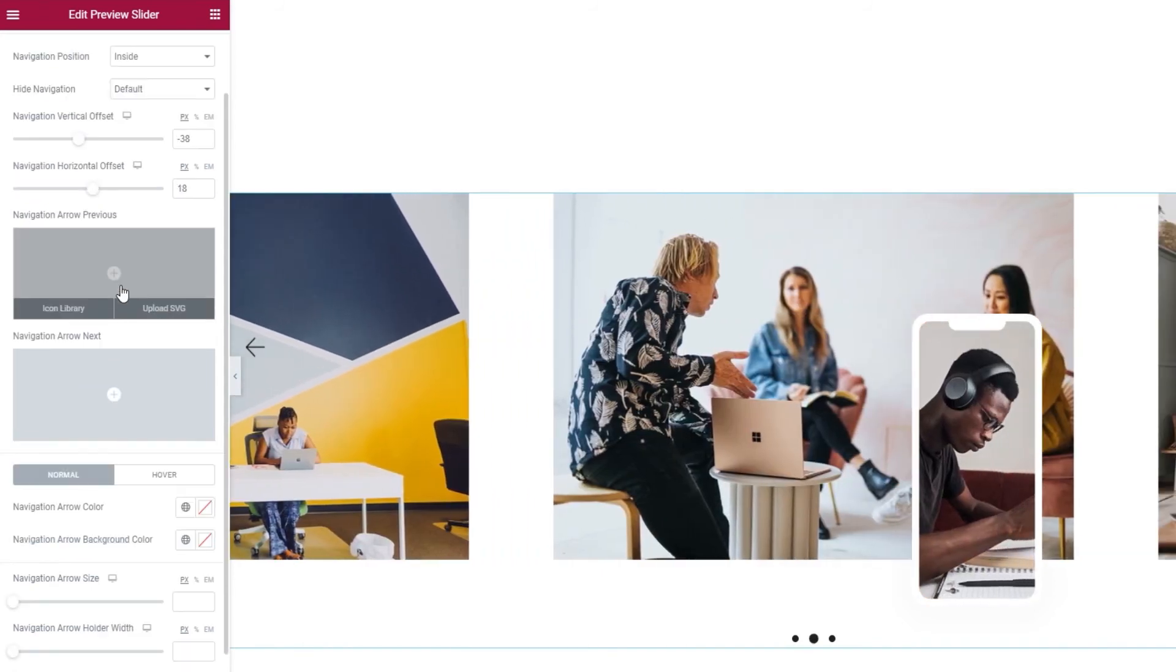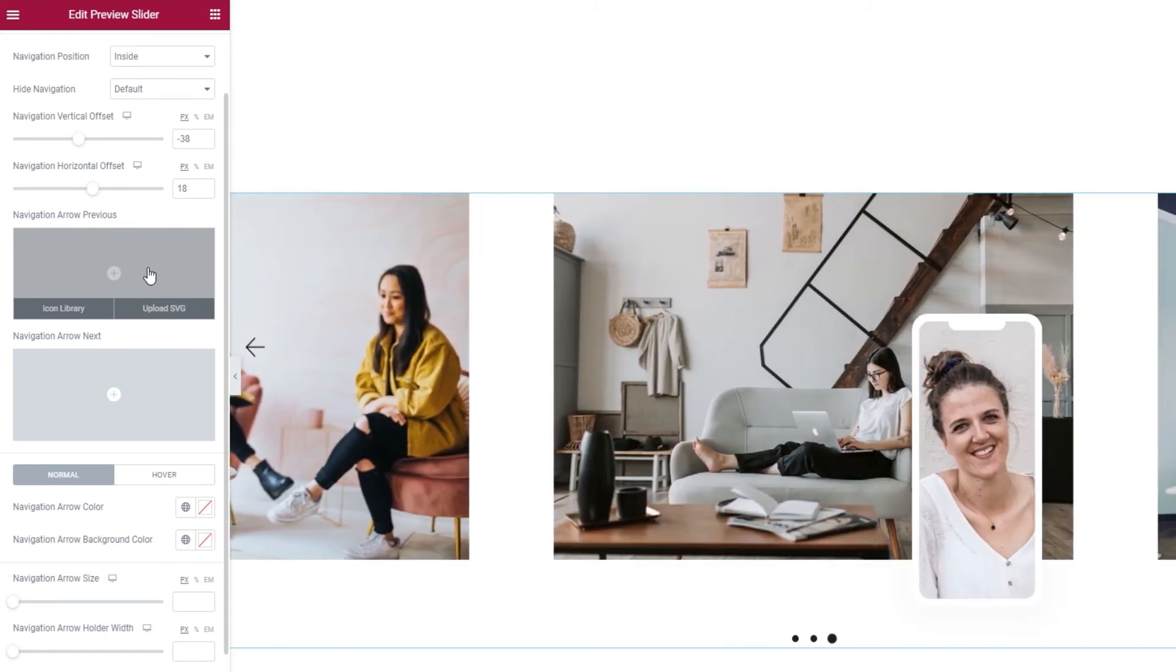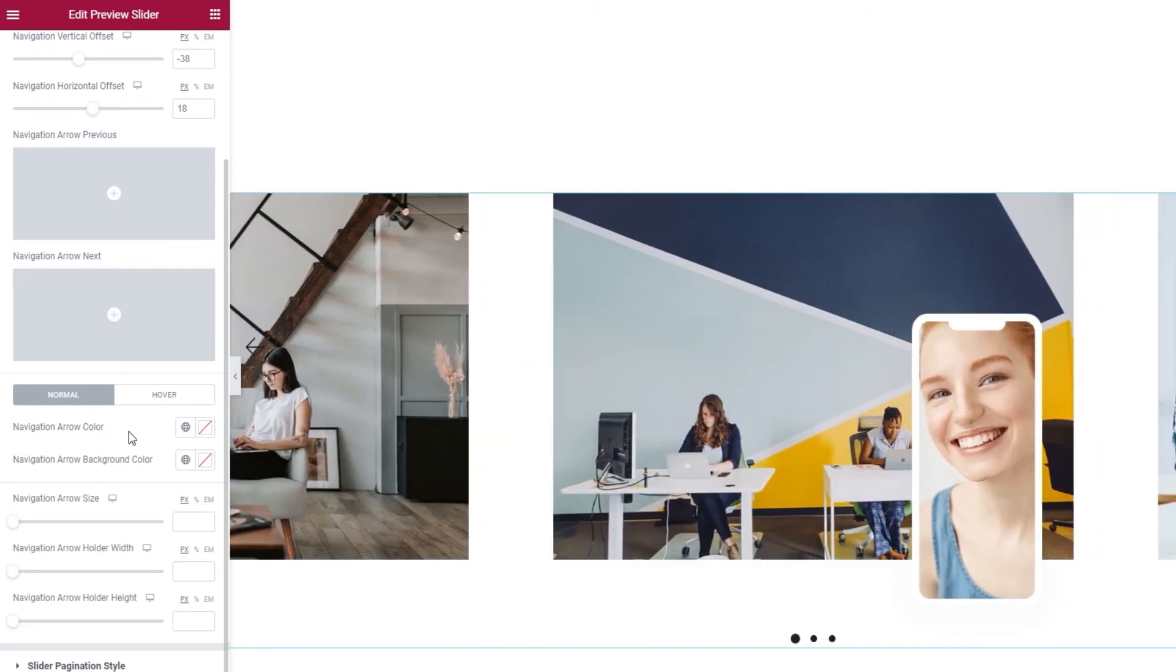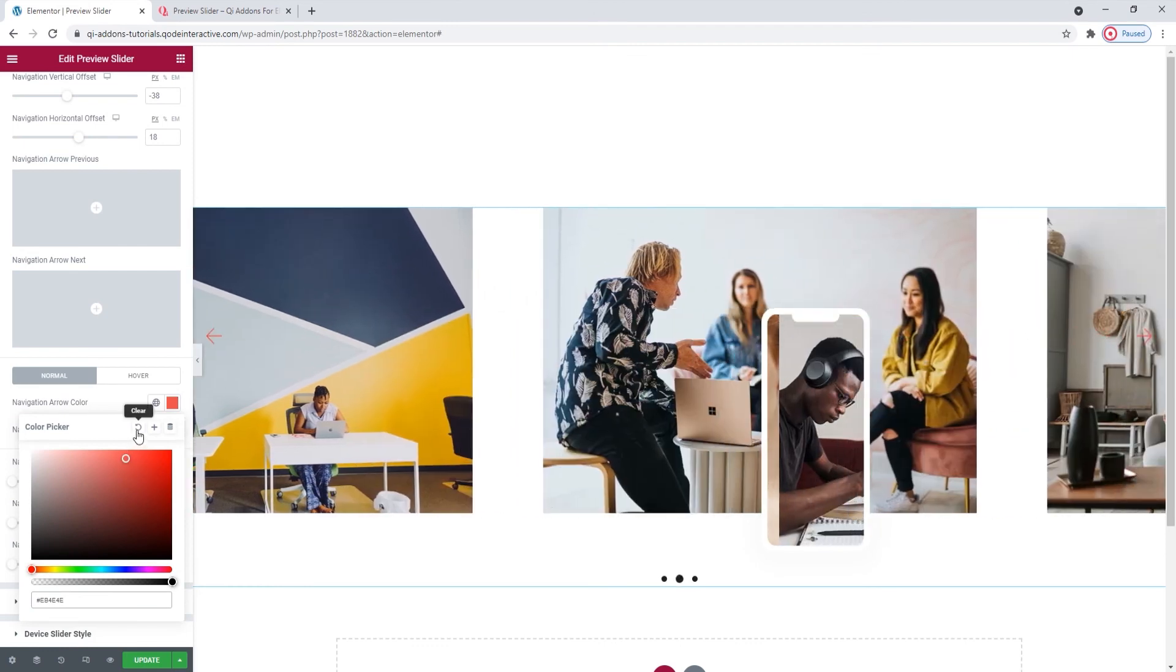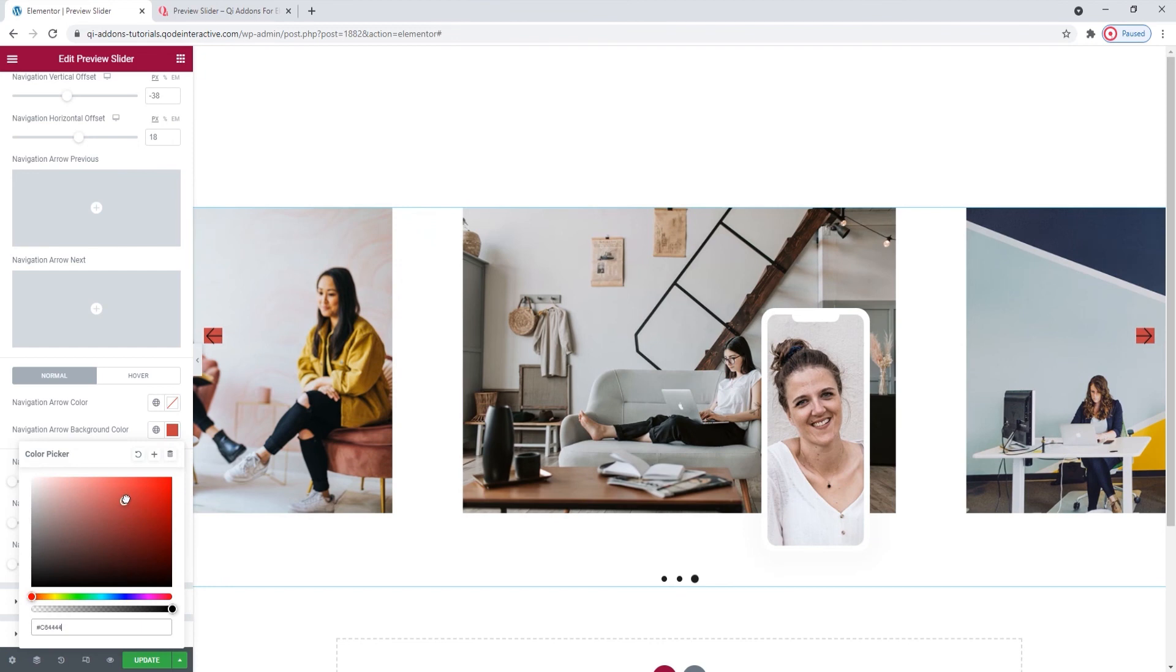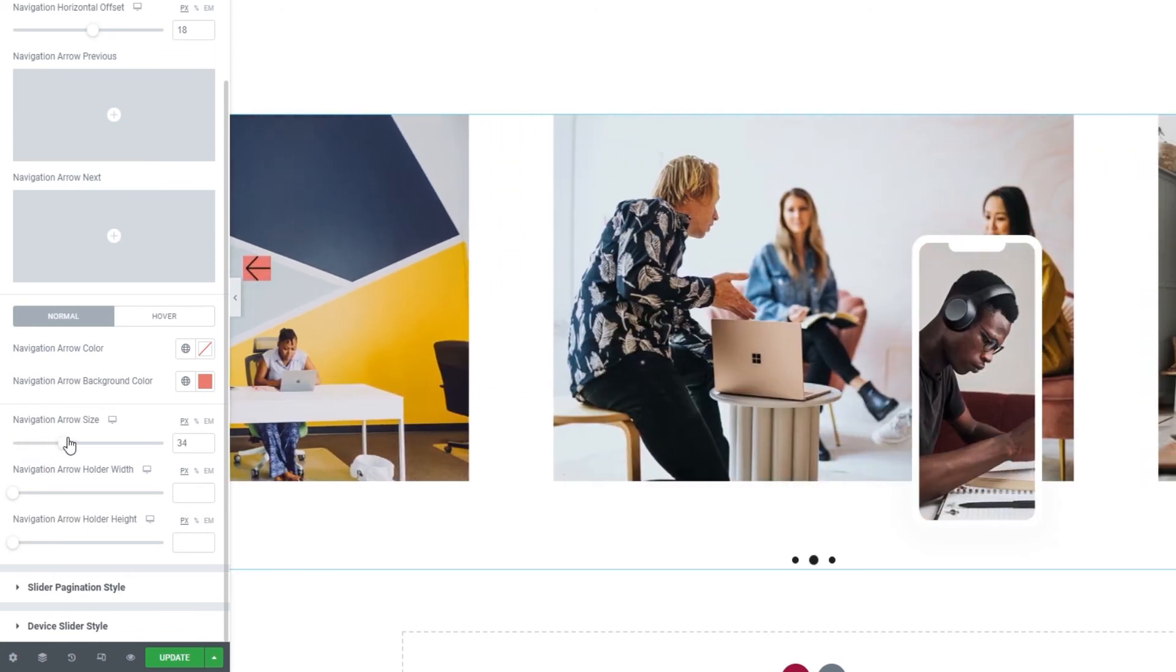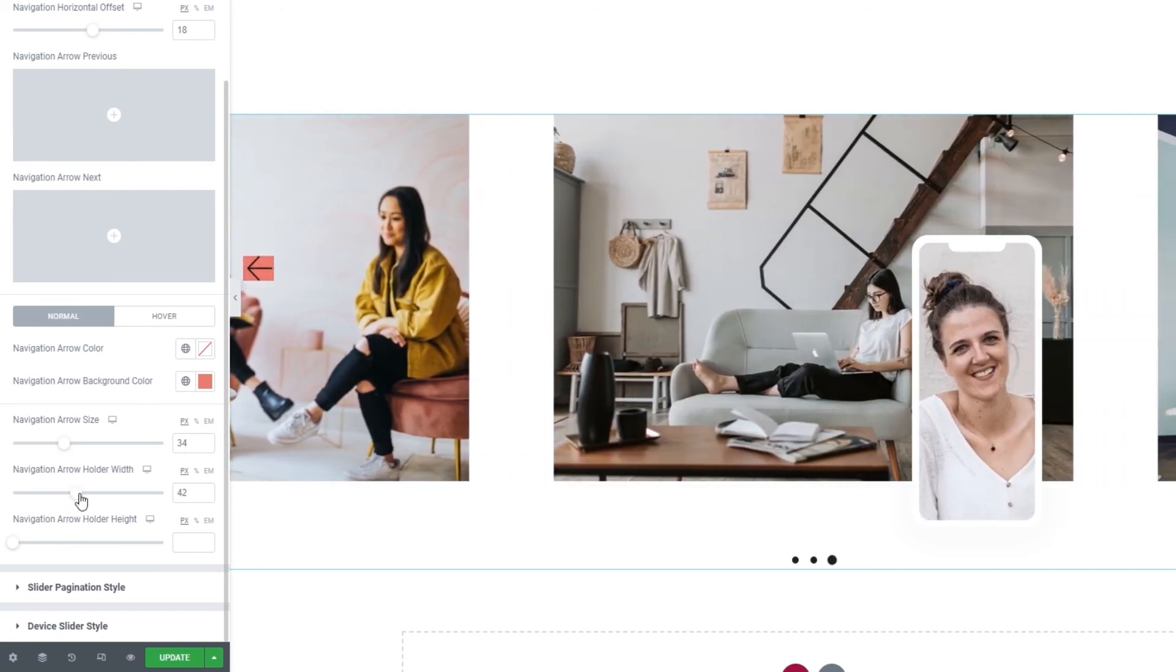Then, we can replace our left navigation arrow by picking something from the icon library or by uploading an SVG. So that's arrow previous. And we have the same for arrow next, or the right arrow. Then we can change the color of the navigation arrows, like so. We can also give the arrows, or their holder to be precise, a background color. I'll keep this just to show you the following few options. The navigation arrow size increases the arrow size but it also affects the holder as you can't expand the arrow without expanding the space that holds it. The navigation arrow holder width option lets us increase the width of the arrow's holder as we can see from the background color.